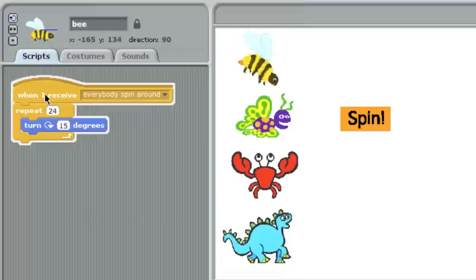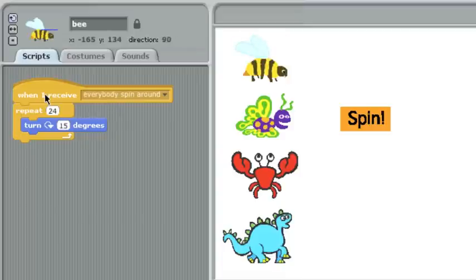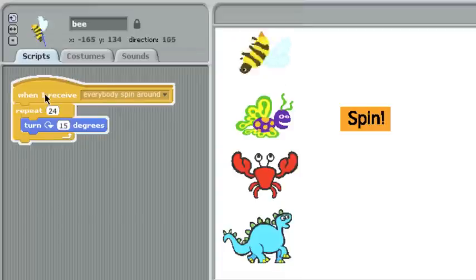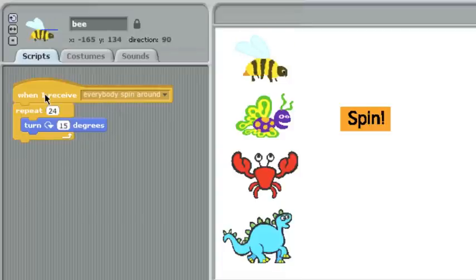I can go ahead and force this code to run by double-clicking the start block, and you'll see that the bee turns around just like he's supposed to.